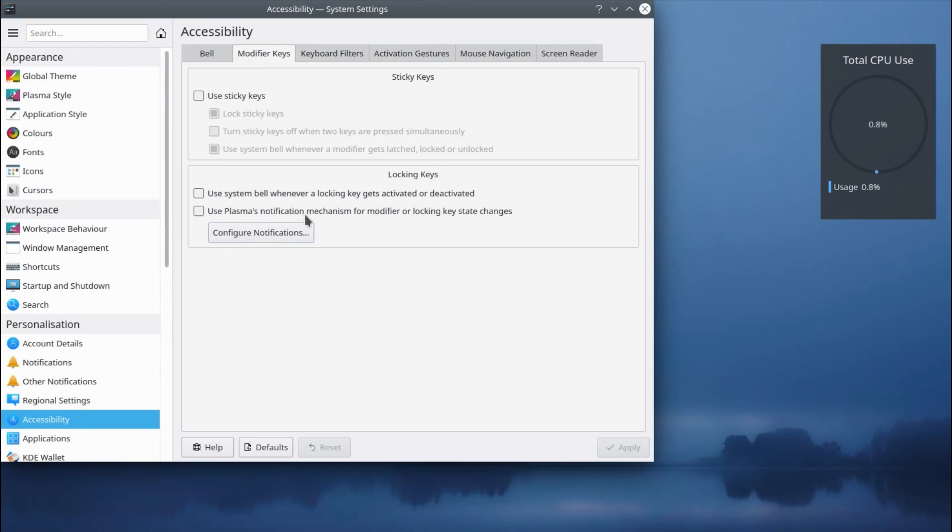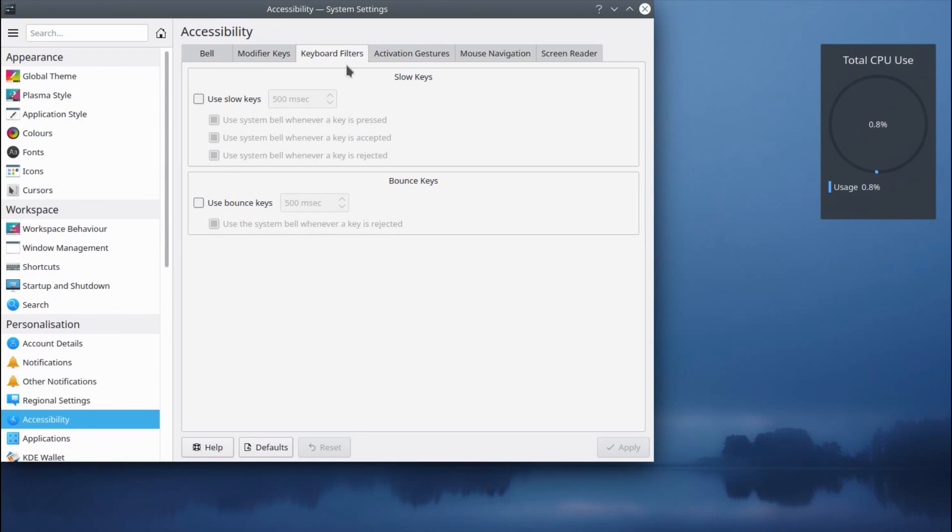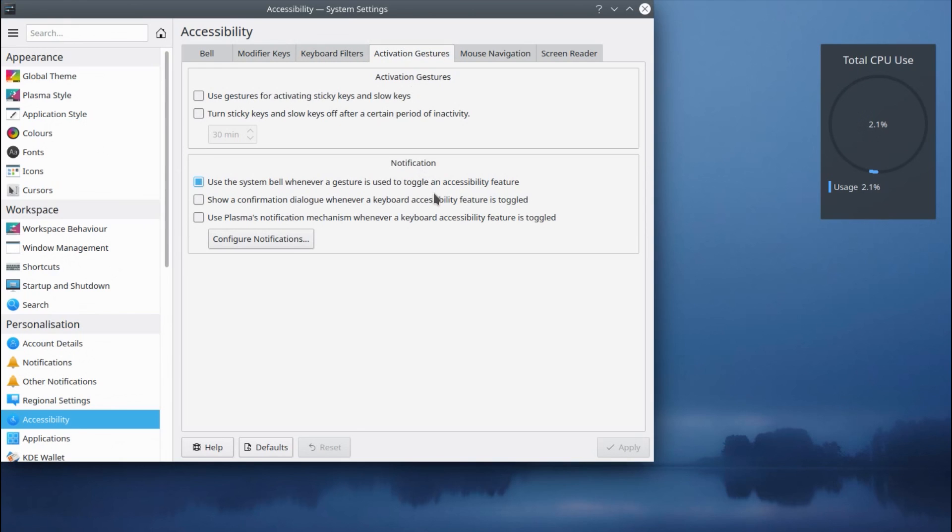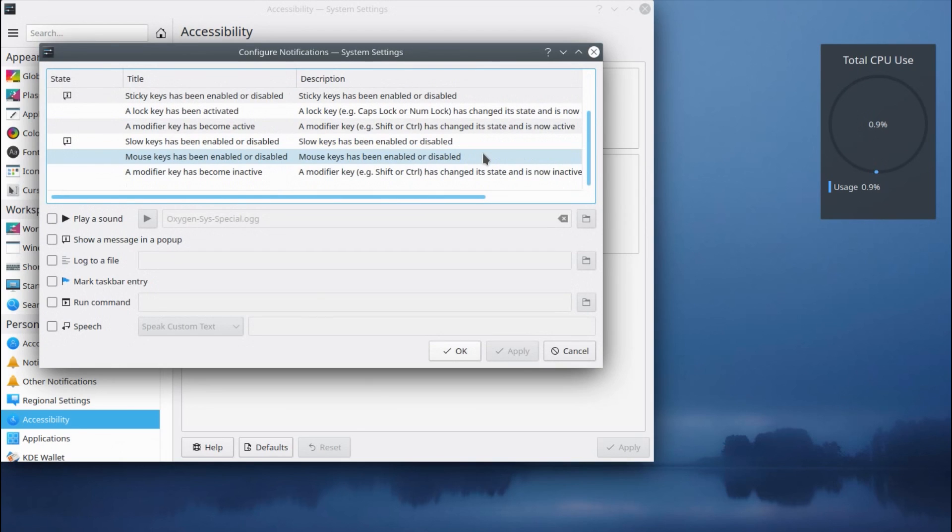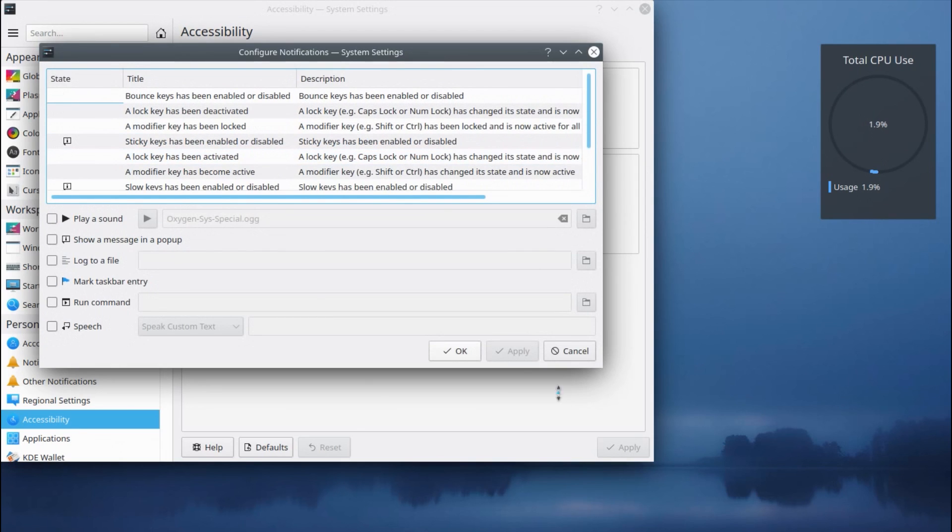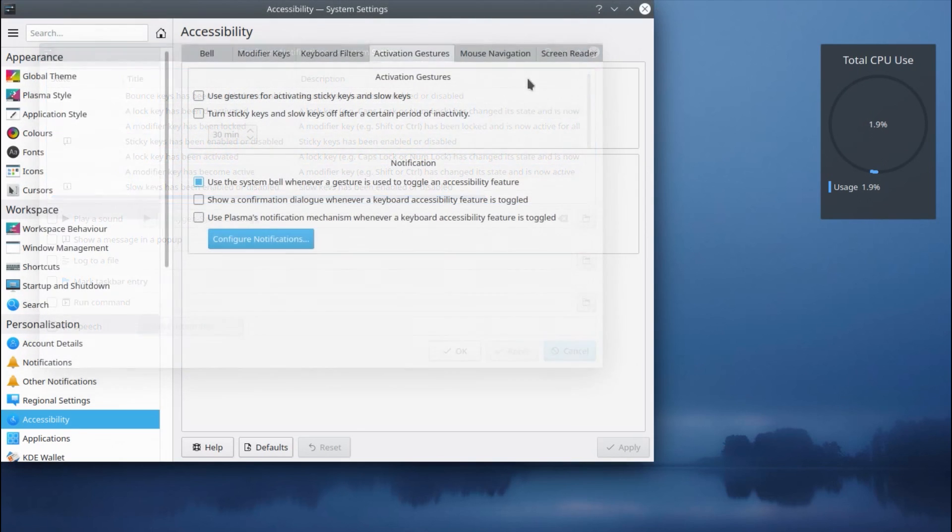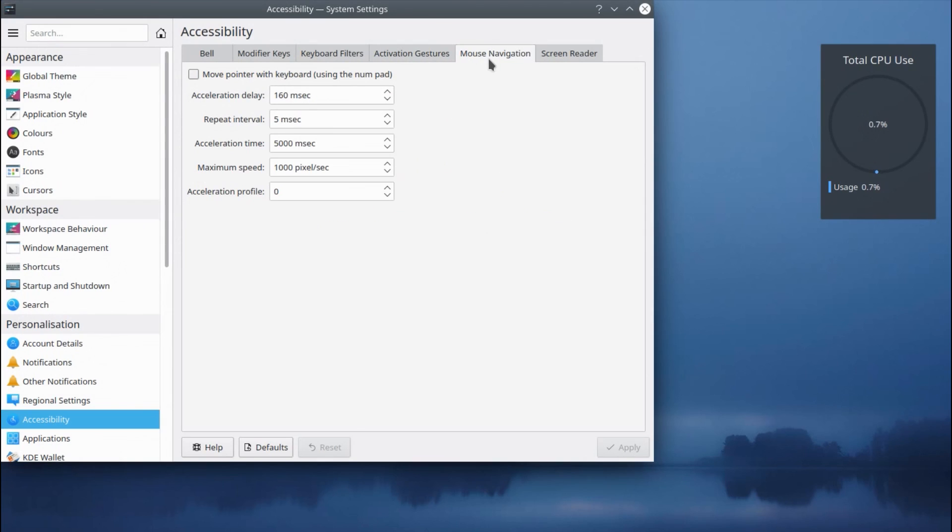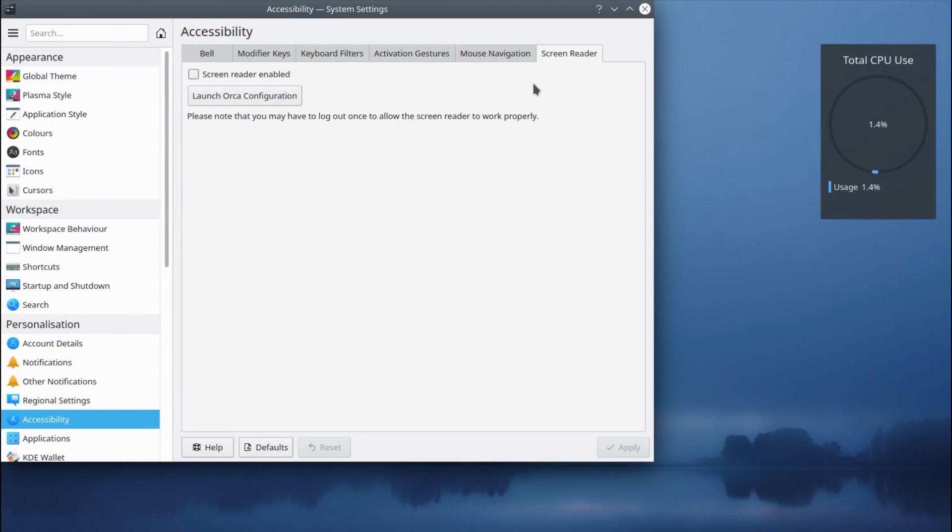So you've got sticky keys, you've got keyboard filters to slow down pressing of keys, you can use some gestures to activate certain features, changing the mouse navigation speed, and there is a screen reader.